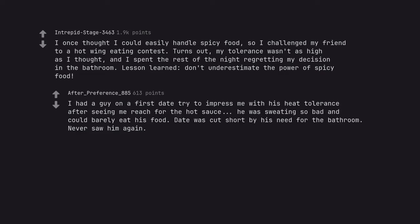I had a guy on a first date try to impress me with his heat tolerance after seeing me reach for the hot sauce. He was sweating so bad and could barely eat his food. Date was cut short by his need for the bathroom. Never saw him again.